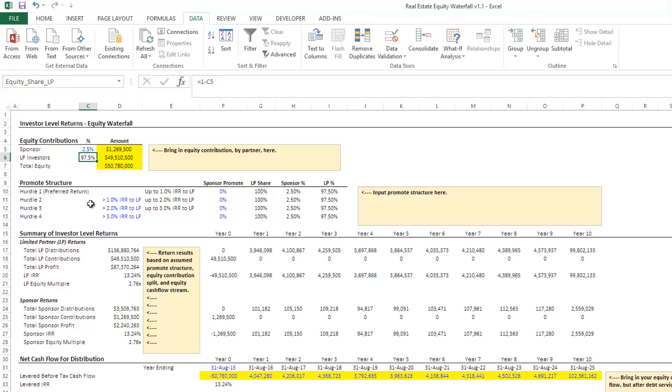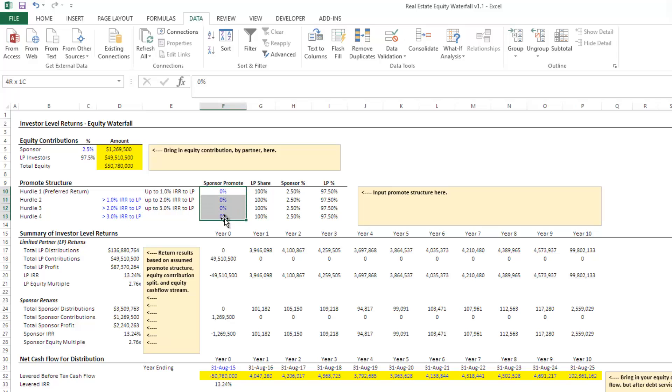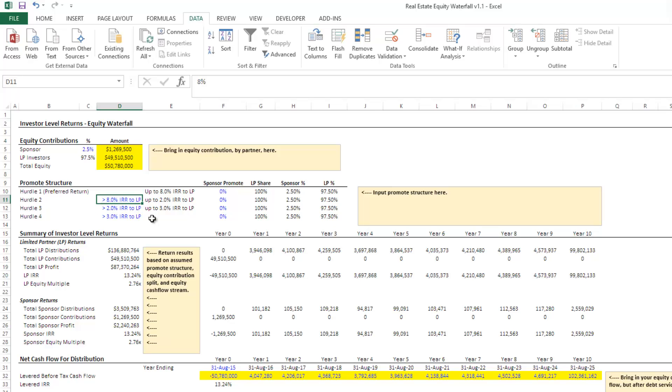What this model allows us to do is to give the sponsor a higher percentage of the promote, or a disproportionate share of the promote as certain IRR hurdles are met. So what we do and how to show that is we first come down here and again, any blue-fonted cell are our input cells. We're going to drop in first what we call the preferred return. We're going to call it 8%. And what this is saying here is under 8%, or up to 8%, the profits are shared pro-rata based on equity contribution.